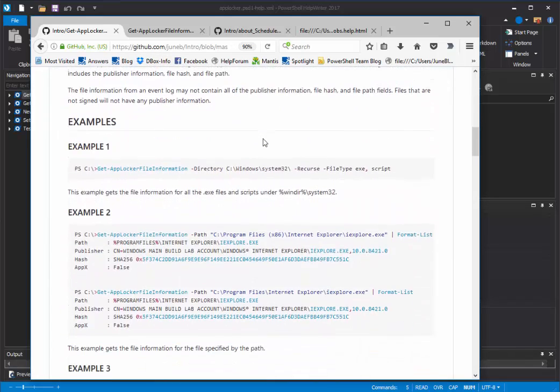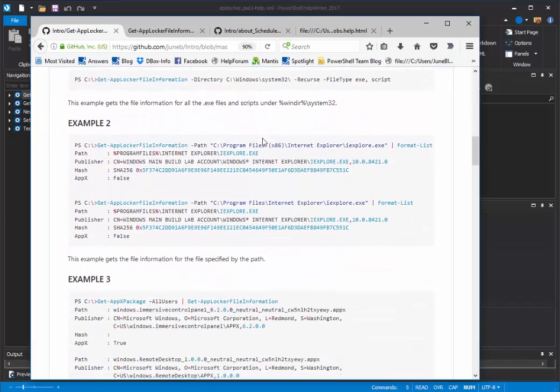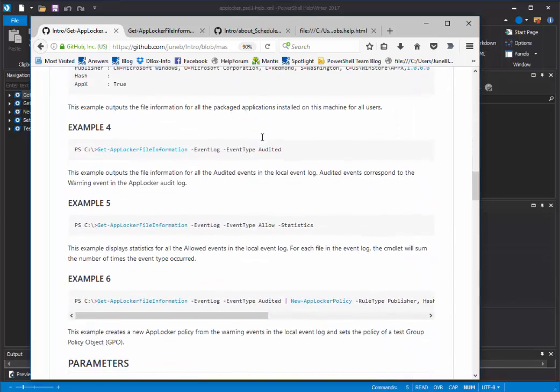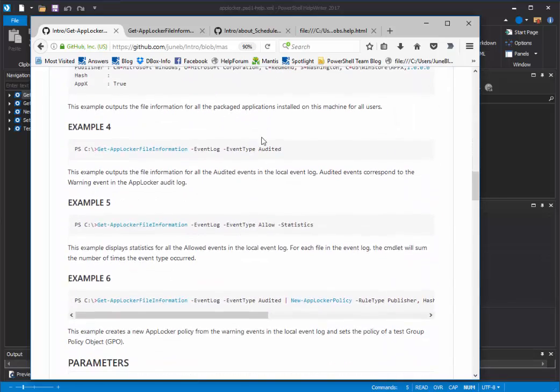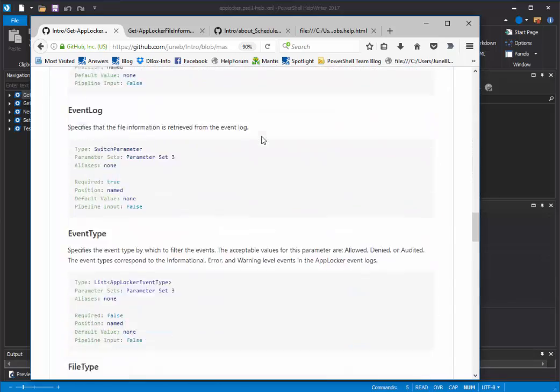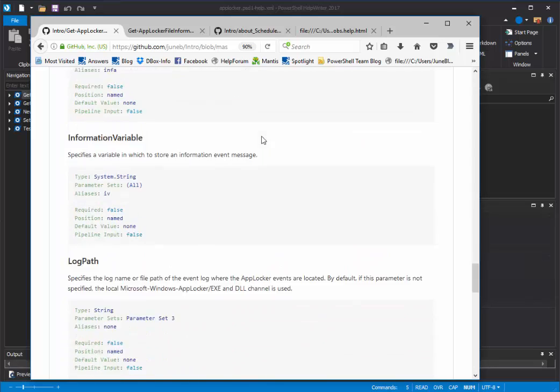You can see the synopsis, the parameter sets, descriptions, examples, correctly formatted. Here's the parameter section.